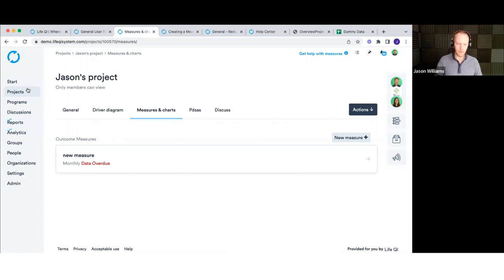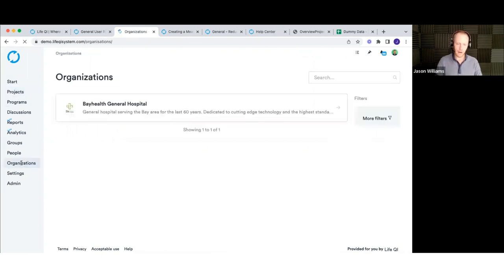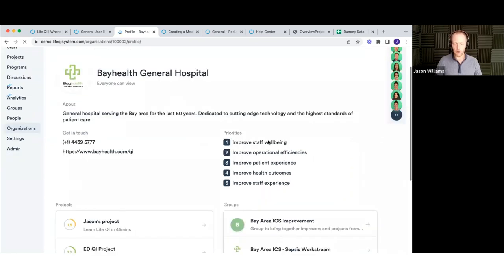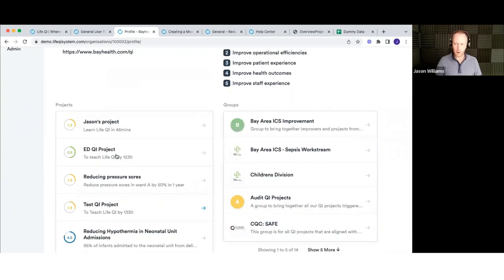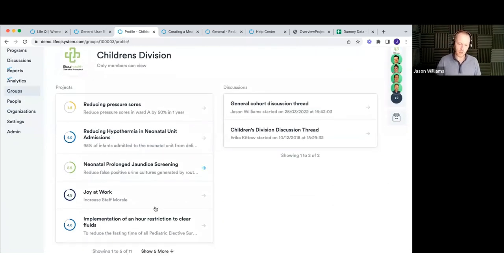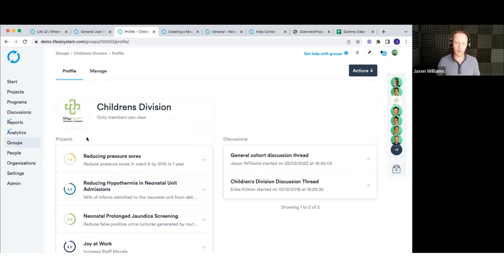That was the run-through of how to set up and initially populate all the different aspects of a project. It takes longer than that to really fill it out in detail, and we haven't touched on some other areas of the system — but I'd encourage you to go in and explore, particularly the project list and filtering, and the organization's area. Clicking into your organization profile shows things like the priority set up, the list of people with access, projects linked to your organization, and groups. You can click into a group like the children's division to see just the projects taking place there.